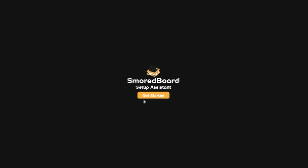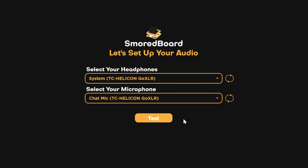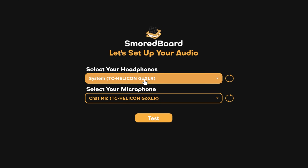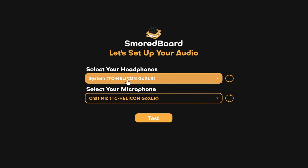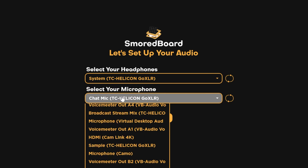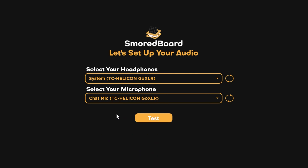Once you have it installed, go through the setup process and make sure to set your headphone device and microphone device correctly. For me, that's System for my headphones and then Chat Mic for microphone.